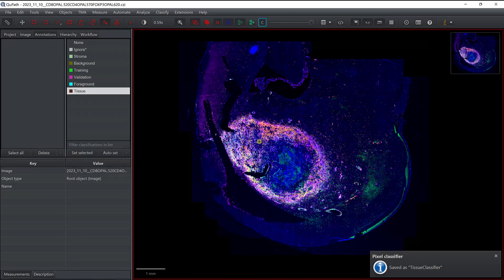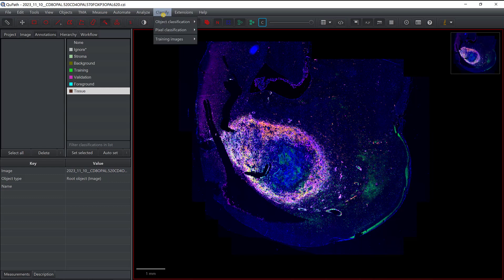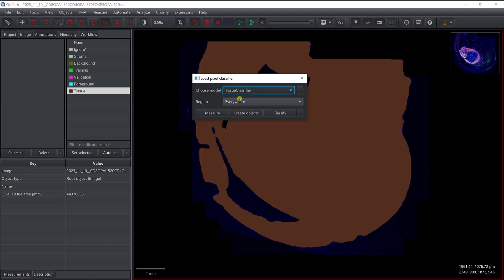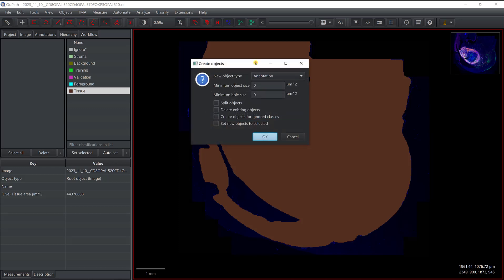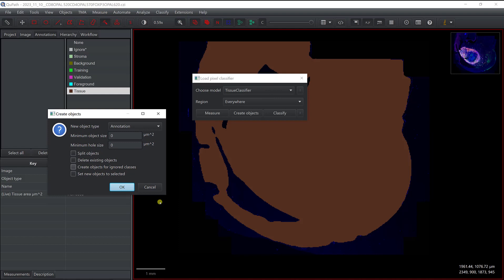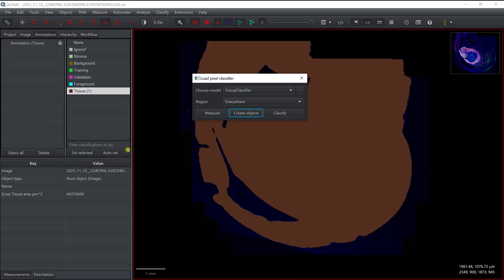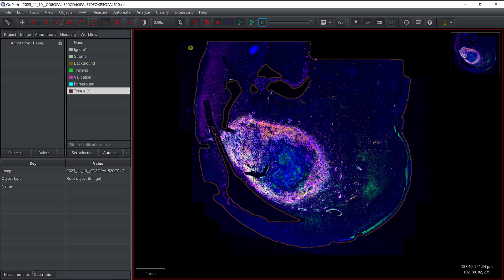Now I can remove this and apply the classifier. If I go to Classify → Pixel Classification, I can load the pixel classifier — I now have 'tissue classifier' — and create objects on the full image. I can define a minimum object size or minimum hole size to fill holes. It seems to work properly so I won't change those settings and I'll just create an annotation corresponding to my tissue.